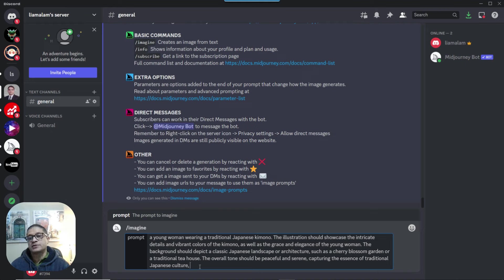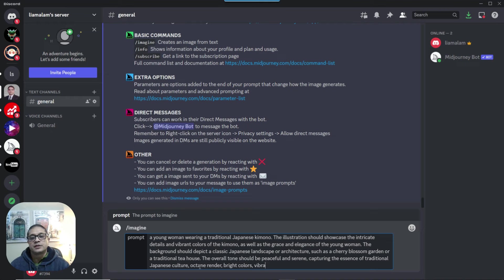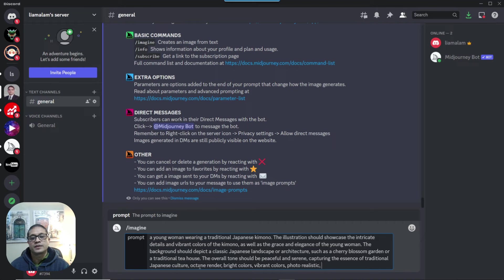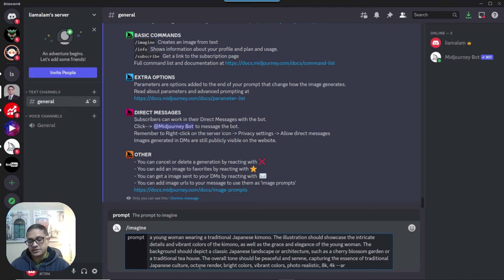I can have my own parameters here. I like octane render, bright colors, vibrant colors, photorealistic, I want it to be a high resolution, so let's go 8K 4K, and add an aspect ratio of 16 by 9, and see what we get.